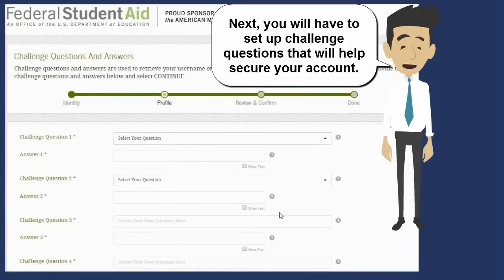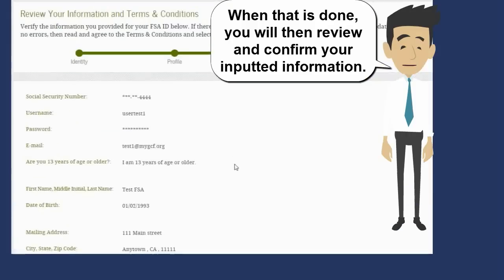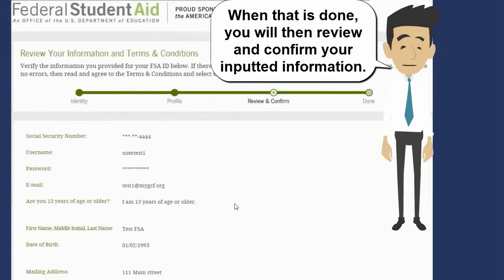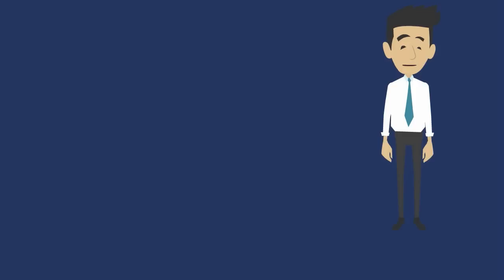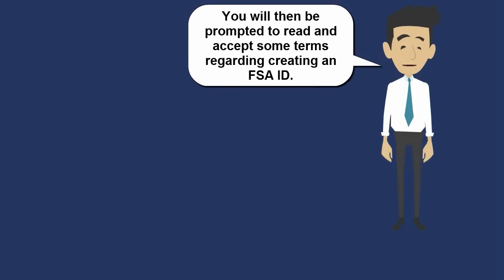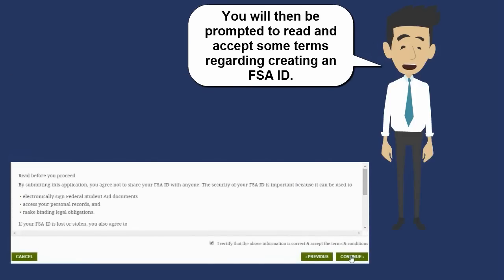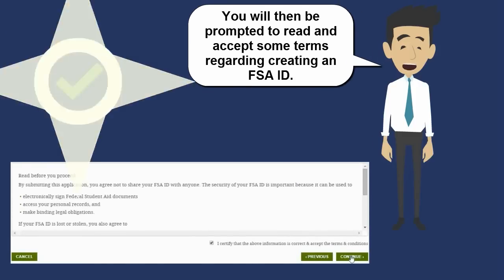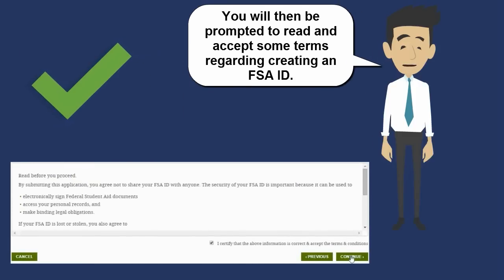Next, you will have to set up challenge questions that will help secure your account. When that is done, you will then review and confirm your inputted information. You will then be prompted to read and accept some terms regarding creating an FSA ID.